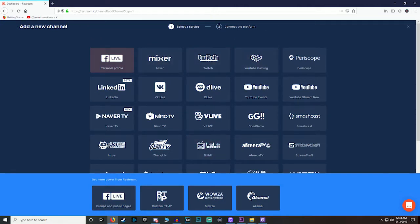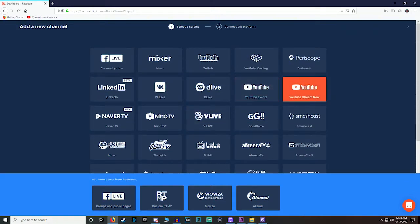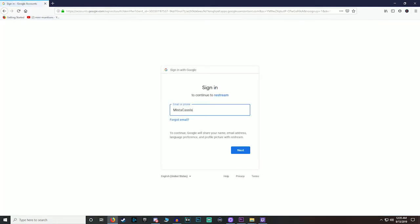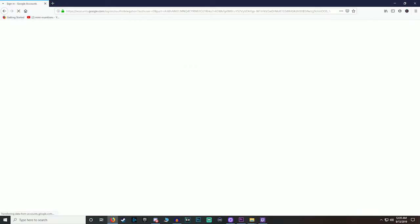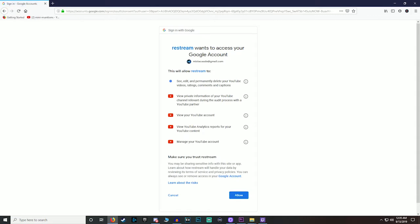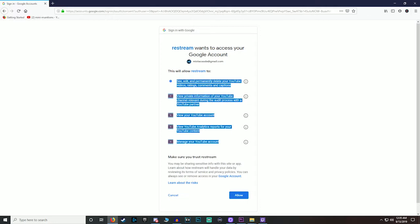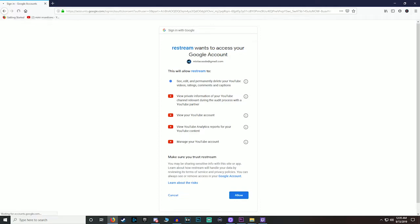So you haven't added any channels yet? We are going to go to, let's try YouTube. And it's gonna bring you to something like this. I'm not gonna go all the way through it but I'm gonna click connect now. Most of these are really easy. You're gonna click next, click next, put in your account information and then it's gonna ask you to allow all these things to happen to your account.